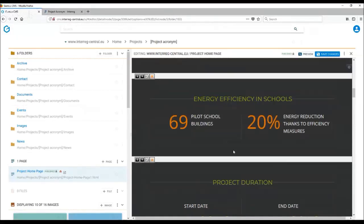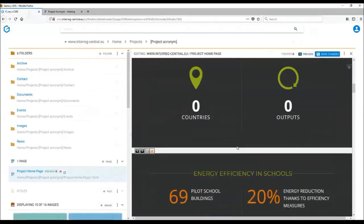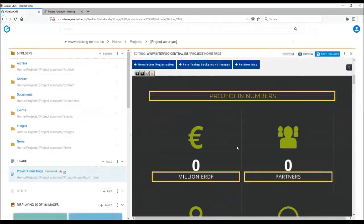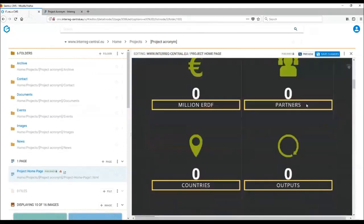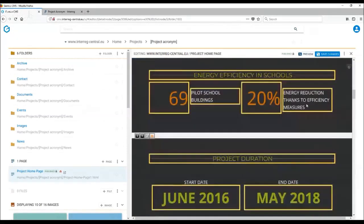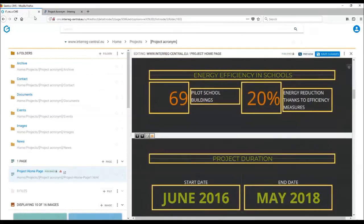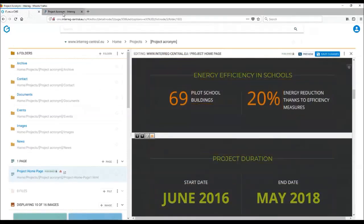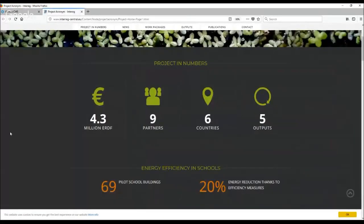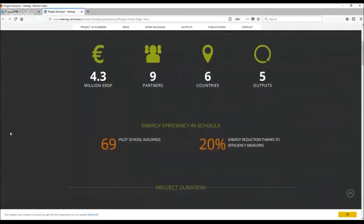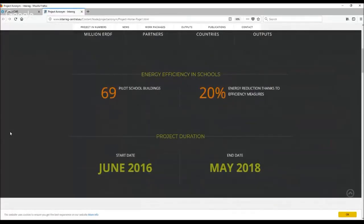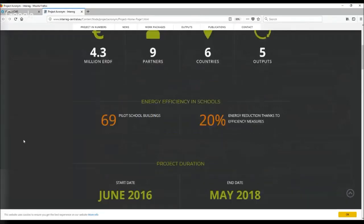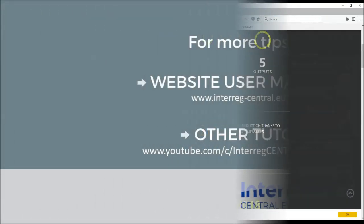There is also a project duration tag, which is a very specific one where you just need to insert basically your start and end date of the project. It then all appears on the homepage like this with a slight animation to it. Think outside of the box and use some thematic figures to show what your project is doing.